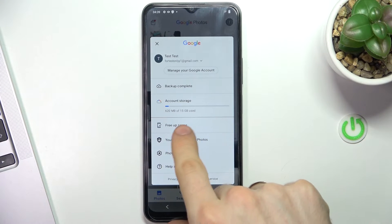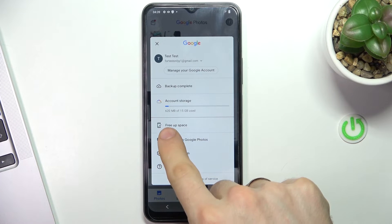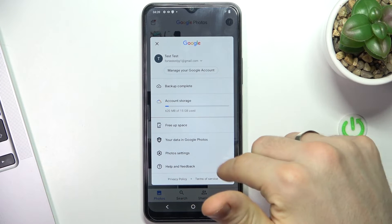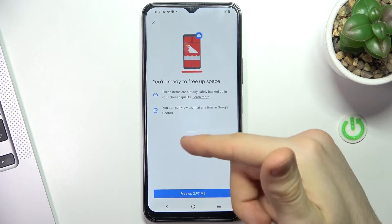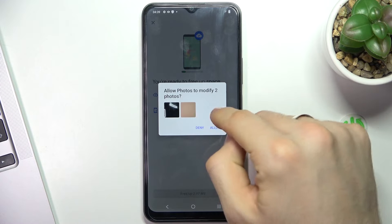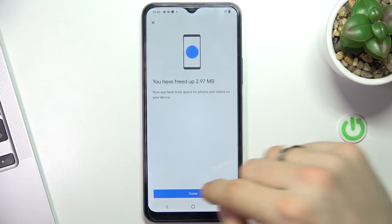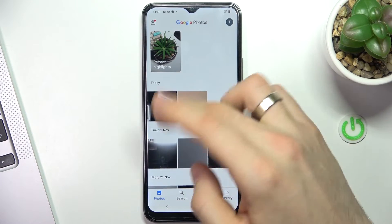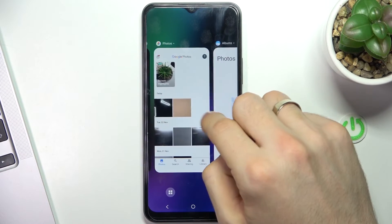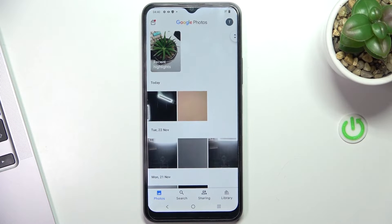As you can see, I have 15 gigabytes for free and I have 600 megabytes used. When your photos are backed up, click Free Up Space and click Free Up. I have only two photos to free up space on my device. Click the button, click Done. Now those photos are no longer in my gallery, but I have them available in my Google Photos application. It's a really good way to free up space on your device.